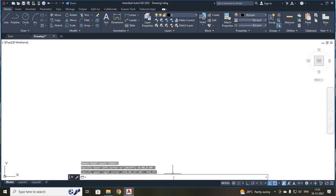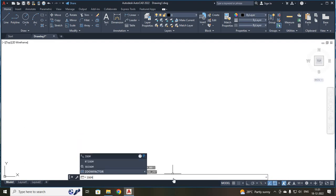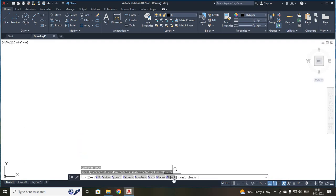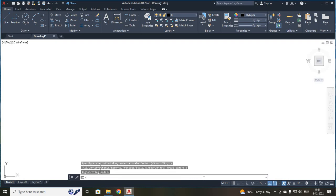Your third command we are going to use is zoom. You are going to zoom your entire screen. For that, your command will be ZOOM, press enter. Since we are zooming your entire screen, press A because A indicates your entire screen. Press A and enter.